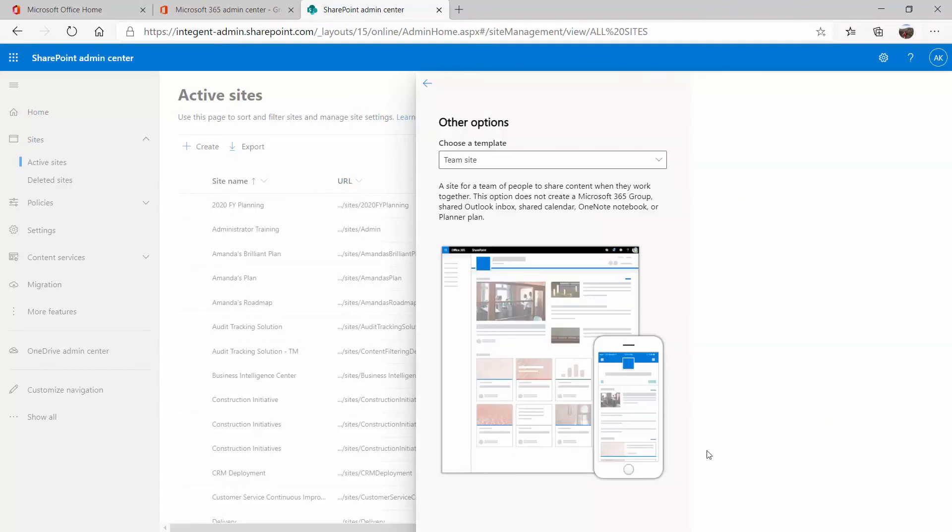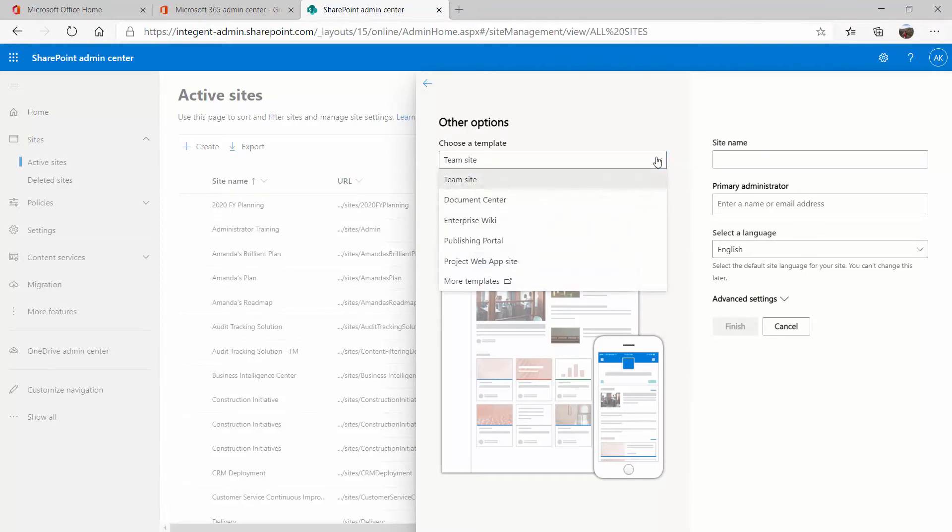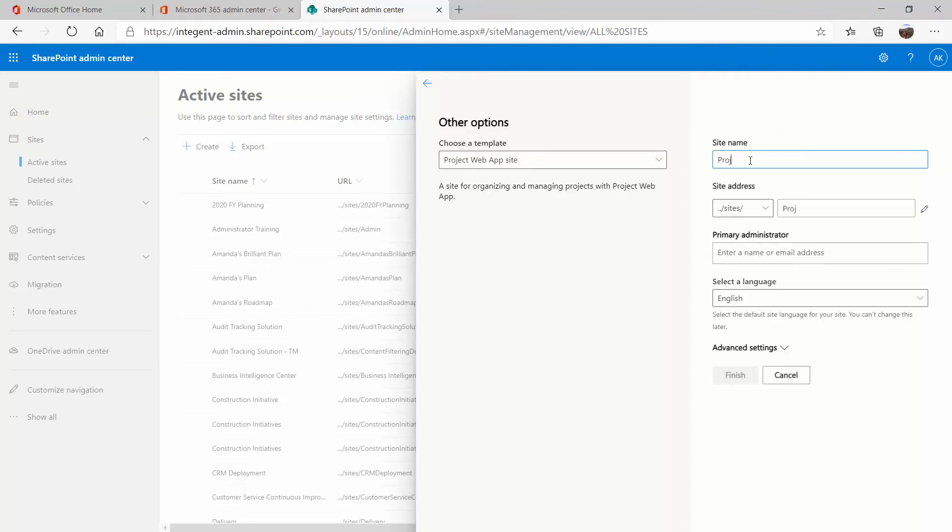So I'm going to go ahead and click on project web app site. You need to choose project web app site here, and here is where you're going to create your site name. It is very important to make sure that you set up your site name correctly the first time because it is difficult to change it from here.